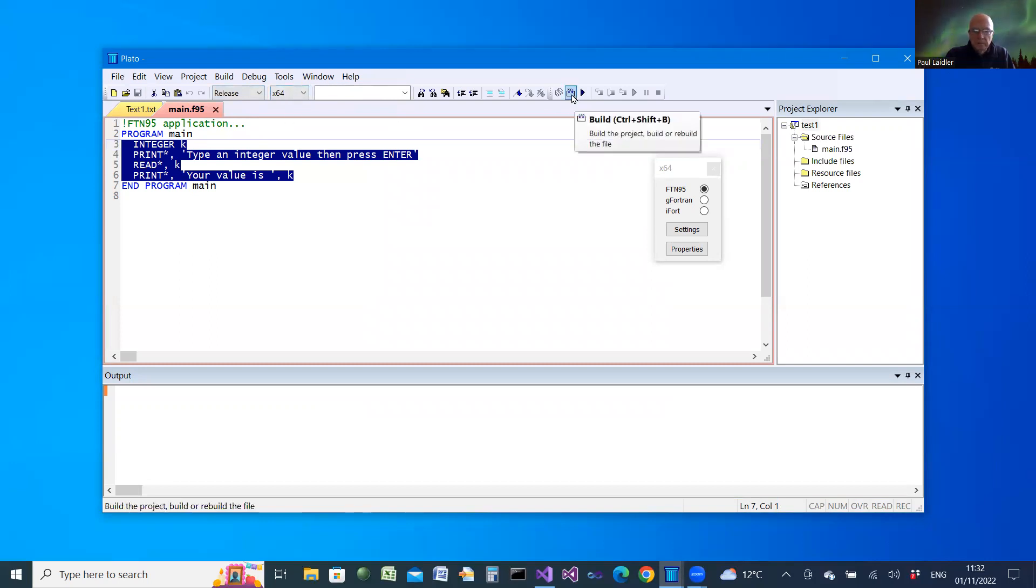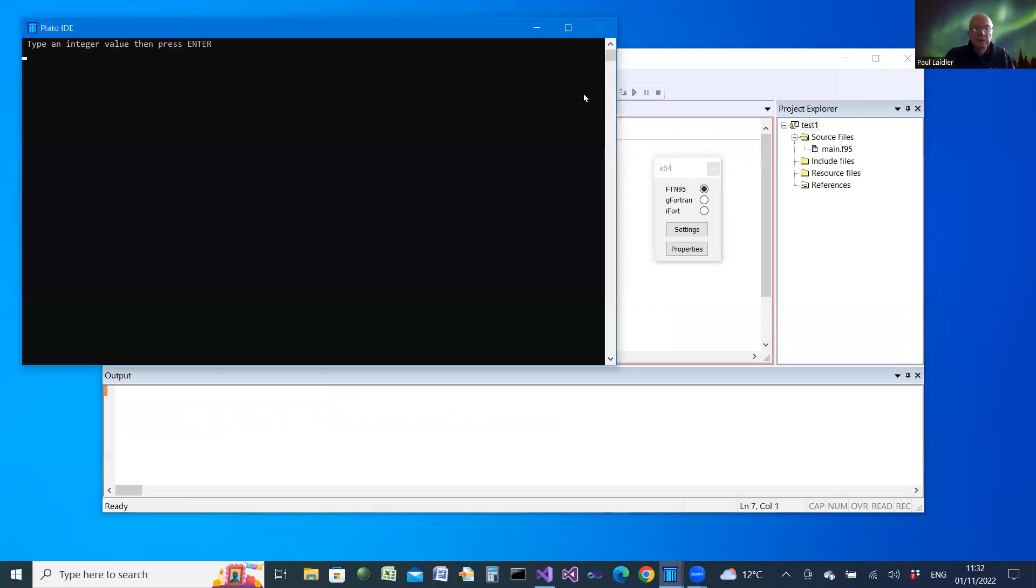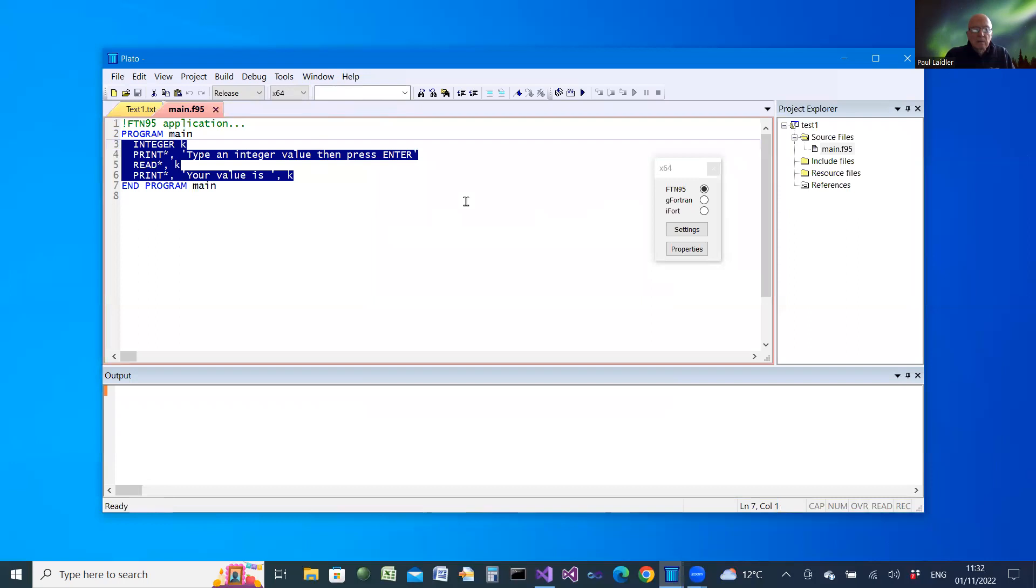We build it. It's built with FTN95. And we run it. Type an integer on request. And that's what we get.